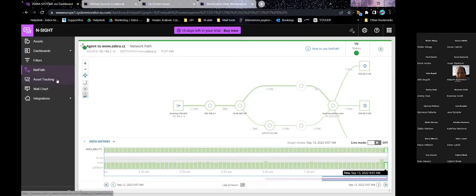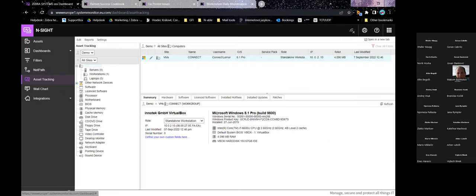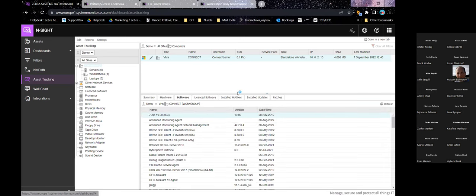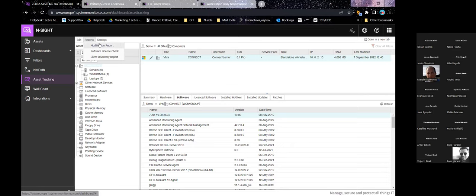The next part of RMM is asset tracking. As mentioned, you can use it standalone without monitoring, without consuming your licenses. You can filter your devices and get a nice overview of hardware and software. To really give you asset tracking functionality, you can run a report — the most useful is probably the modification report, which shows any changes in hardware or software over the set period.